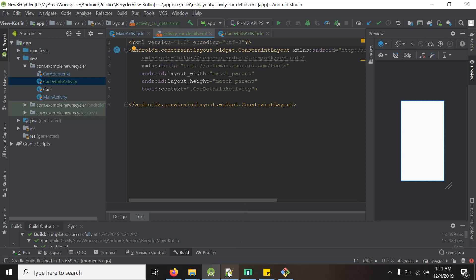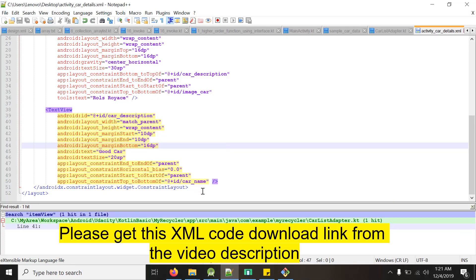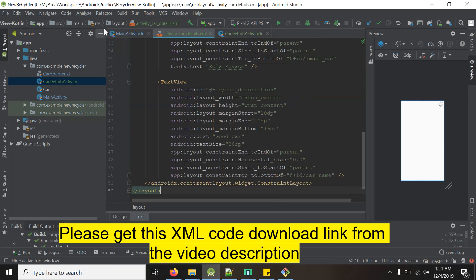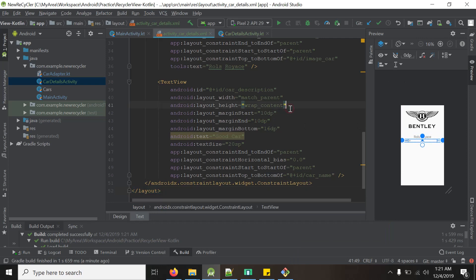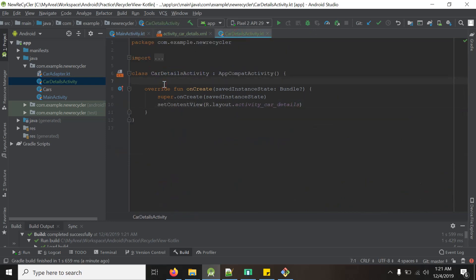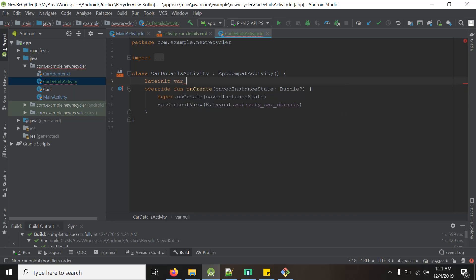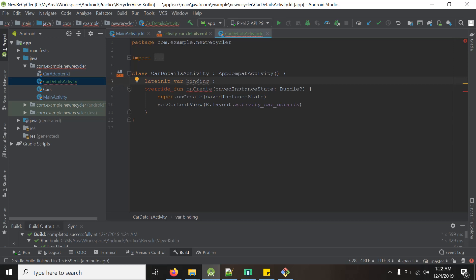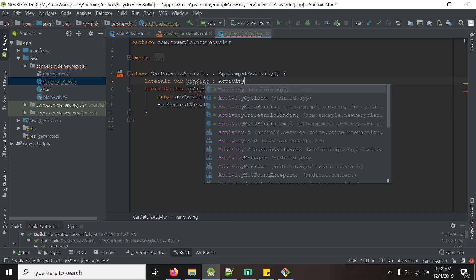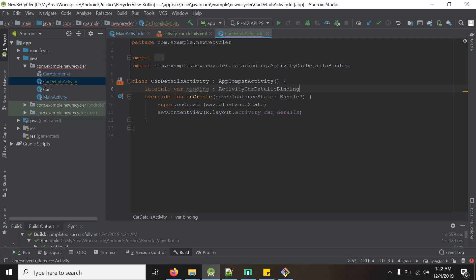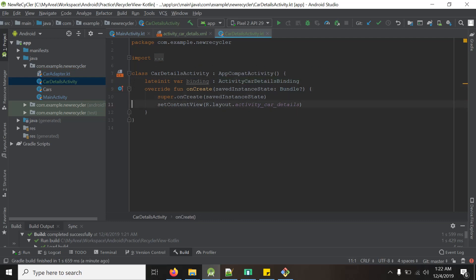I have already made the design, so I will copy-paste it. We get the design here. Now I will go to the CarDetailsActivity and declare the binding — init var binding, which will be a type of ActivityCarDetailsBinding — and we will set up data binding.